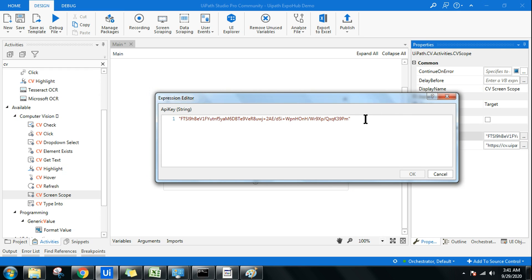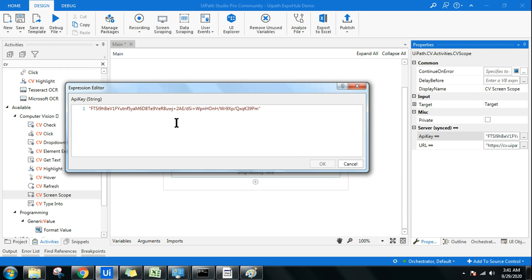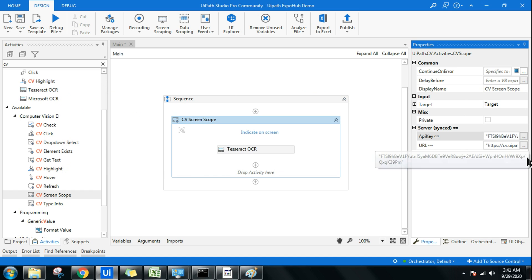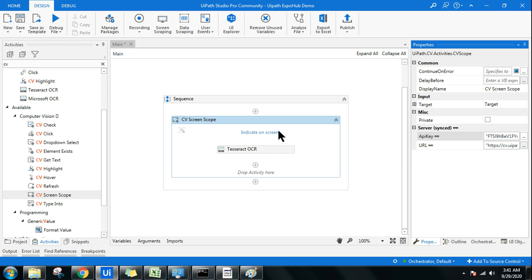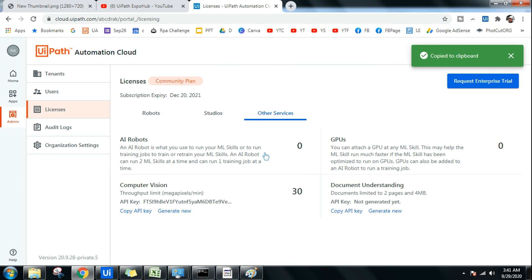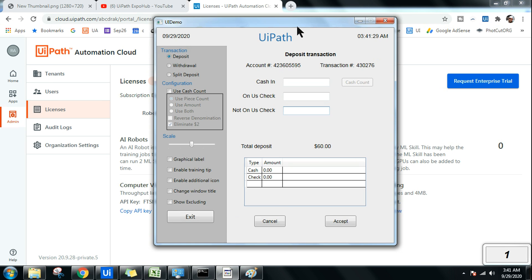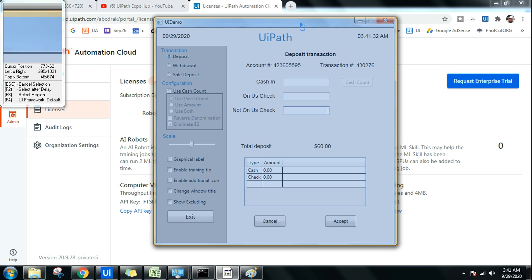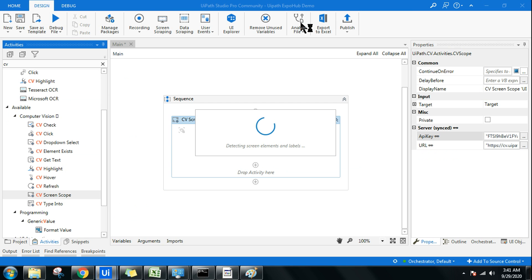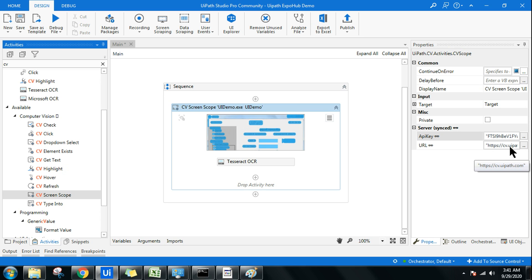In the API key field, put it in double quotes and paste it — that's a one-time job and the activity will remember it. Next, indicate where it should work. In our example, we'll indicate the UiPath demo application. Once indicated, the AI algorithm connects to the server and analyzes the screen.